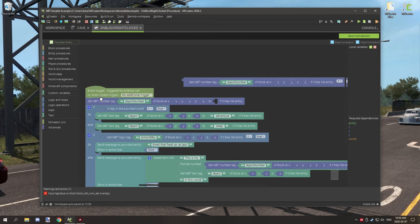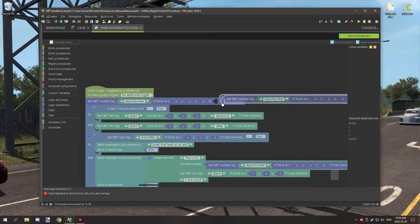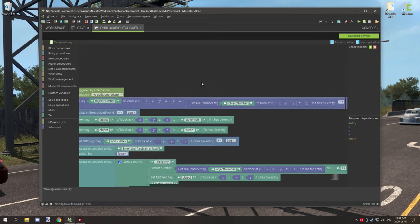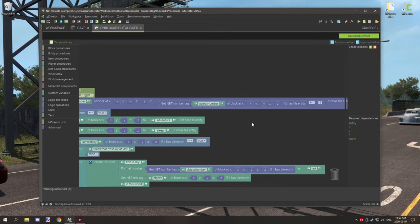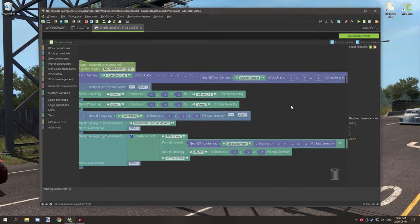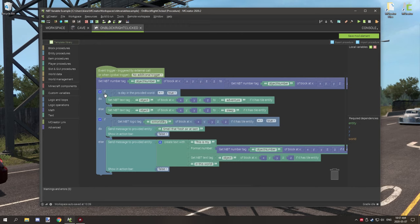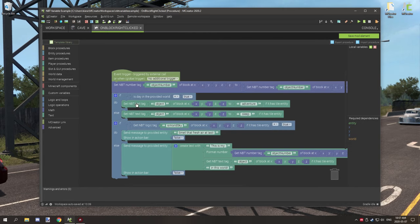For the number NBT variable, every time the right-click event fires we're setting the number by getting the existing NBT data and adding one, so the count increments each click and we can use that value further down in our code. For the text variables, I've set up a condition at the top — before the code even runs — I created a text NBT tag and used spaces to add whitespace between the tags, so there's a space before and after the variable content.